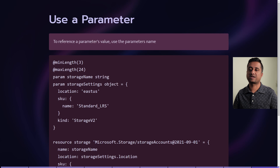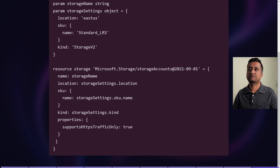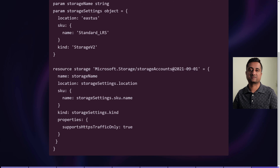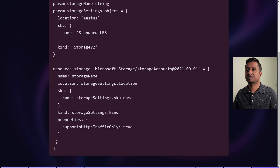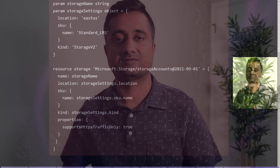Object as parameters is very commonly used when you want to create a storage settings object. In this case I'm giving a fixed name, a location as East US, and a SKU as Standard LRS. You can have storage name as a string and storage settings as an object with multiple properties. You access them directly — for example, storageSettings.location, or for a complex two-level property like SKU, you use storageSettings.sku.name.